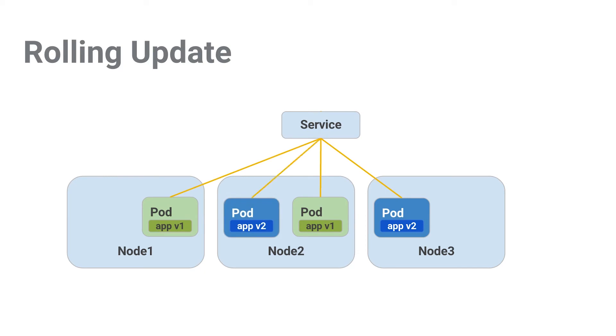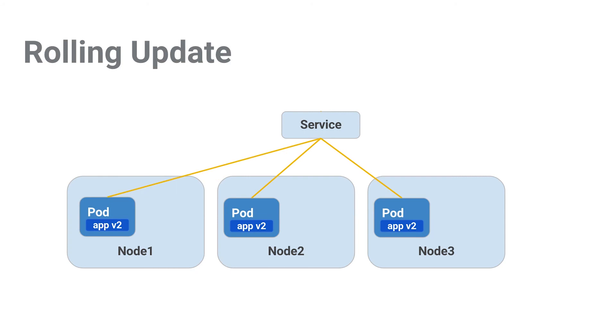At this point, the cycle continues all the way through till we get our desired three replicas back. At which point, we have three versions of app v2 running. That's pretty cool. Let's have Kelsey show us this in practice.